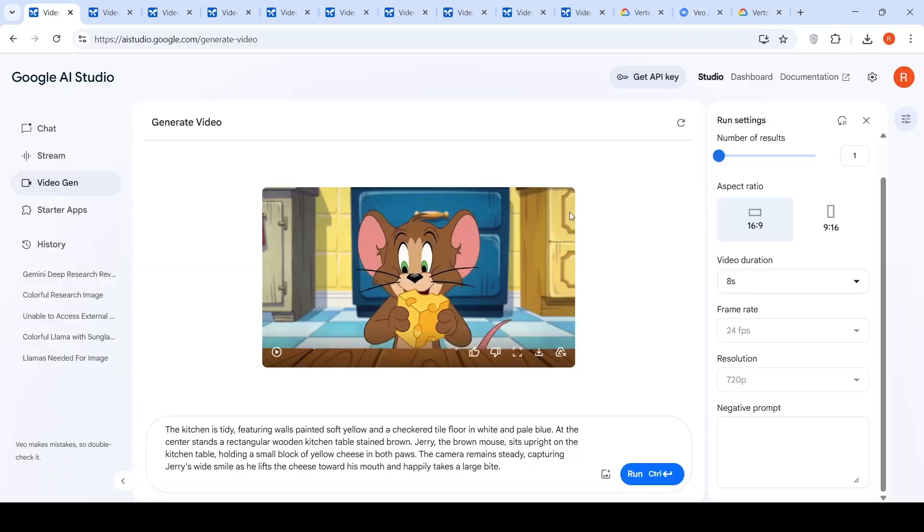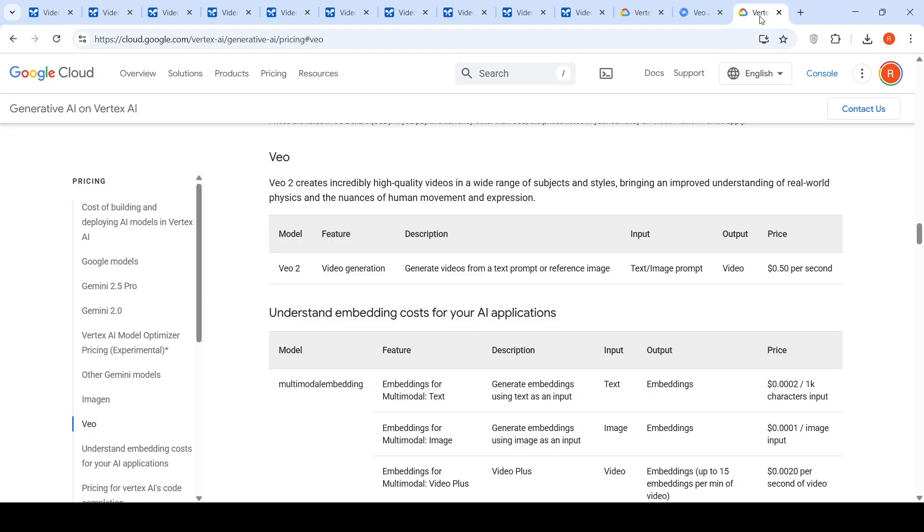And now you can generate videos for free using VO2 on Google AI Studio. If you want to generate using their API on Vertex AI, the cost is 50 cents per second.